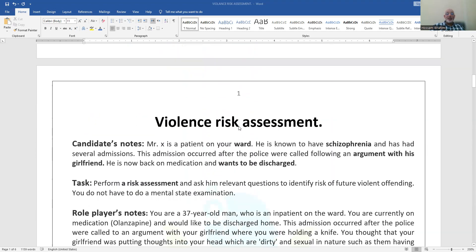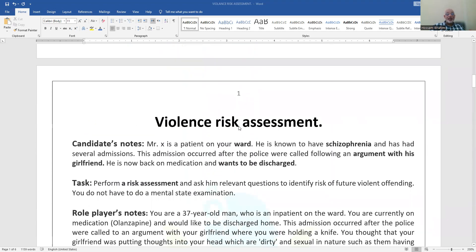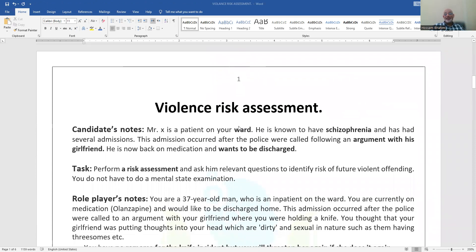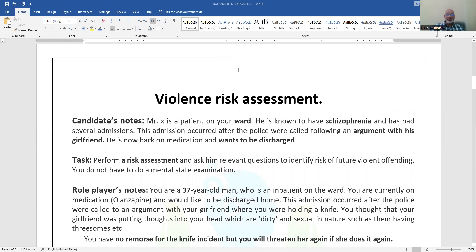The story of this station is that you are in the ward. Pay attention to this setting. There is a patient who has schizophrenia who has been brought by the police because of an argument with his girlfriend. Pay attention to the cause of admission, because this is what will be your reference when you assess if the patient is fit to be discharged. The reason for talking with the patient is that he wants to be discharged.